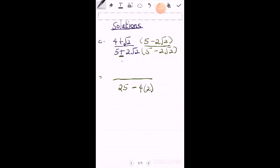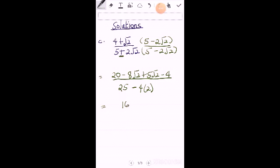Then you multiply the numerator so you're going to get 20 minus 8 root 2, that's 5 root 2 minus 4. So after simplifying I'm going to get 16 minus 3 root 2 all over 17.